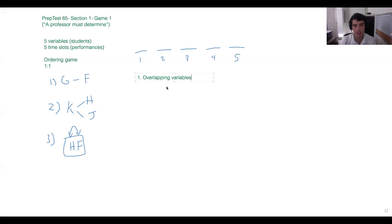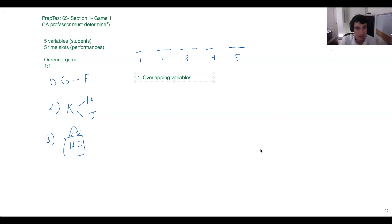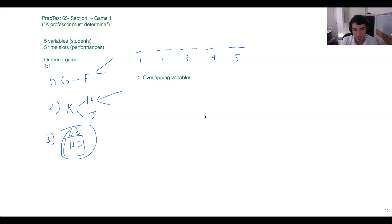Do we see any variables that are shared between multiple rules? F — good. Timothy said F as well in the chat. So we can see this rule is actually something we can attach to both of the other rules, and from that it's going to bring everything together. Let's do that piece by piece.